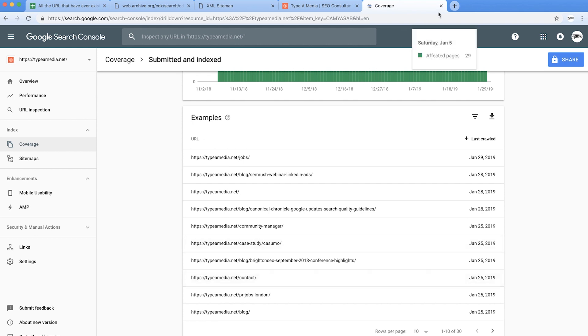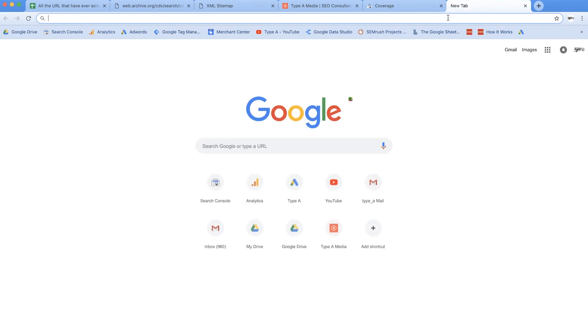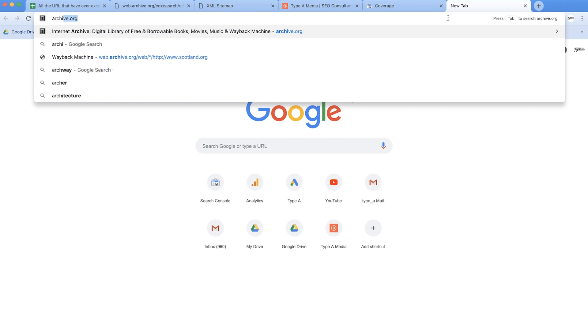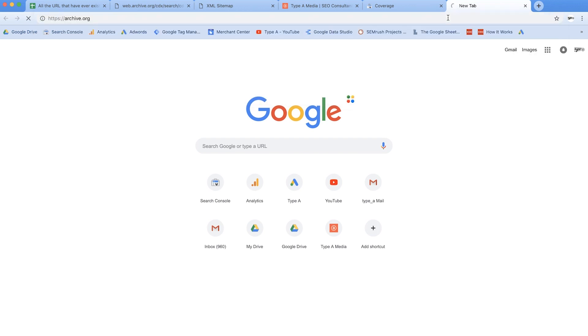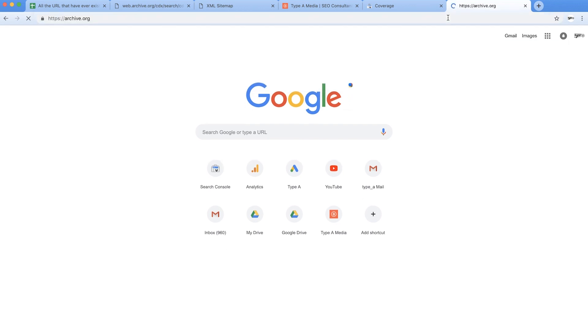Of course you could go to something like archive.org and you can search that and start pulling that out but that's a bit slow as well so I'm going to show you a really fast way to put all this stuff together.